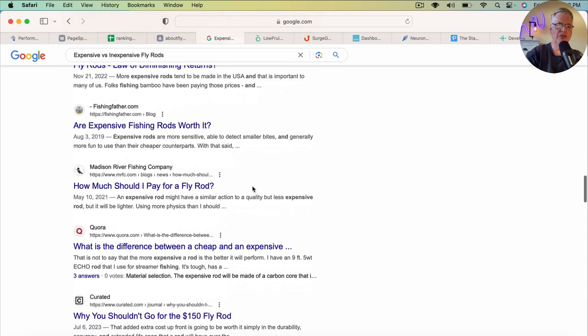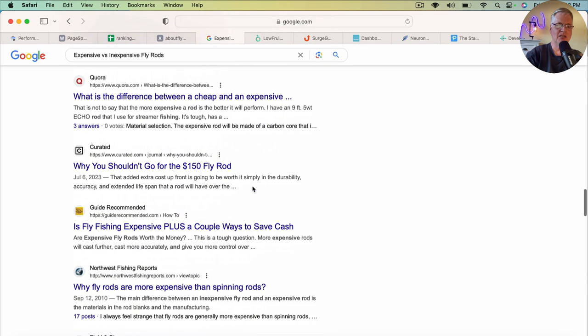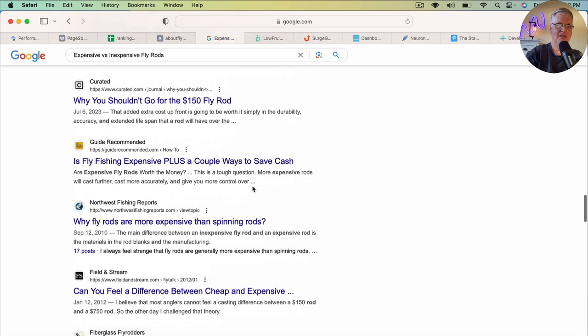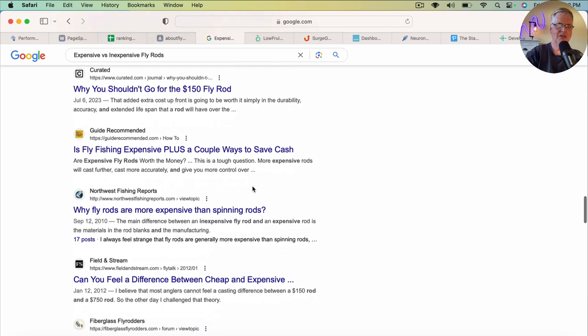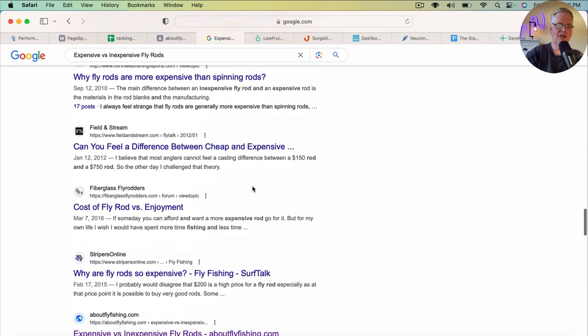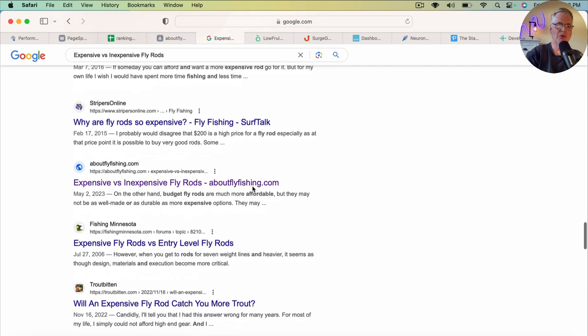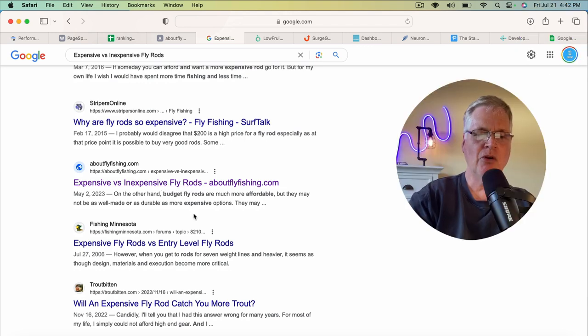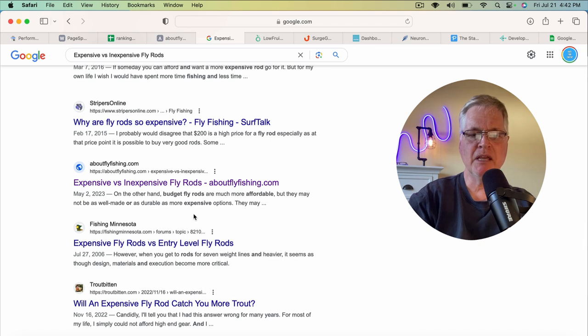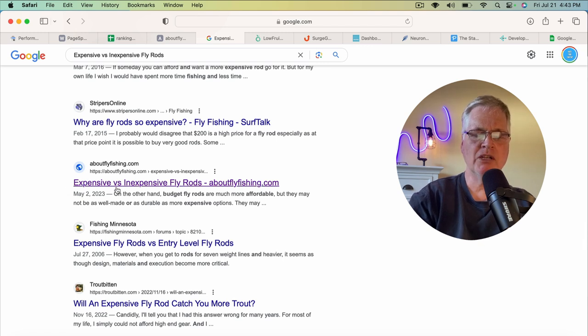So here I am, number 20: expensive versus inexpensive fly rods. So I've always been under the impression that you want to use this keyword phrase that you're going for right in your title like this. But man, that's pretty boring, right?